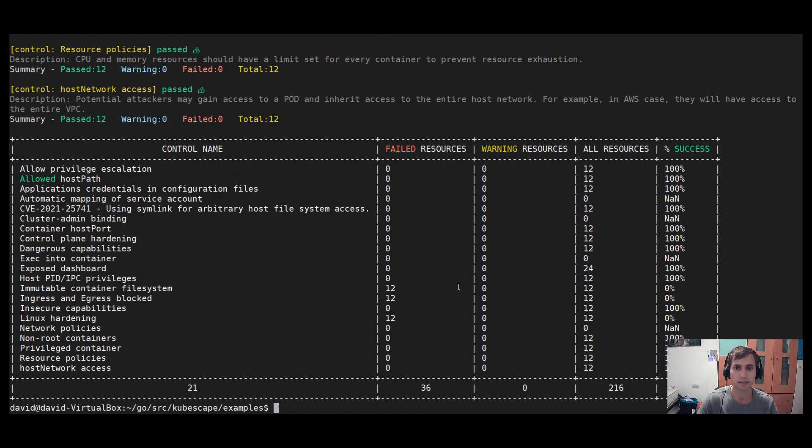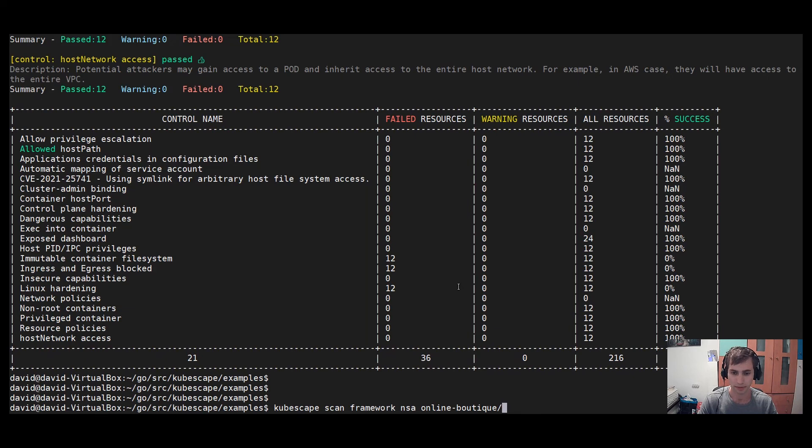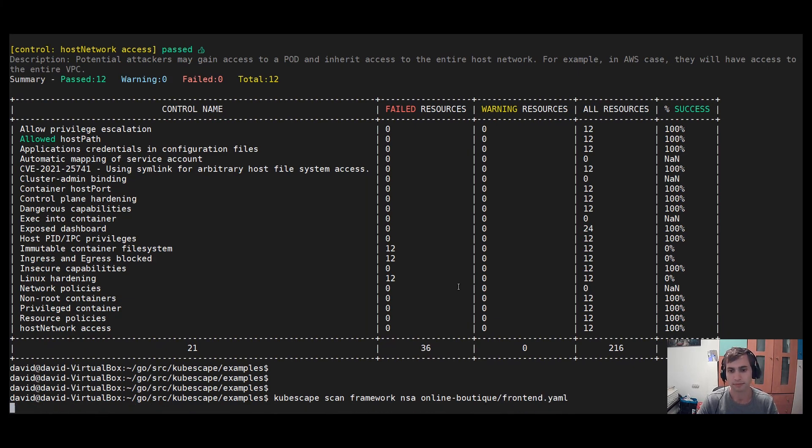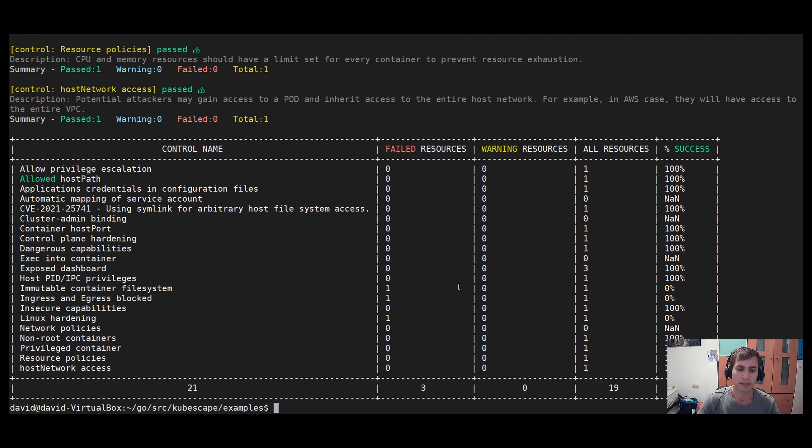Okay, so this is how we scan all the YAML files in that directory. If you wish to scan a single file, you can provide that file, and it would work the same way.